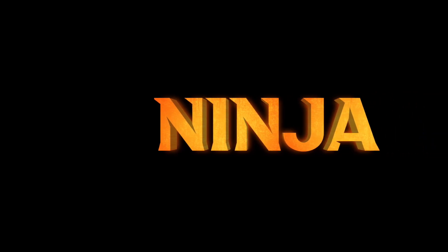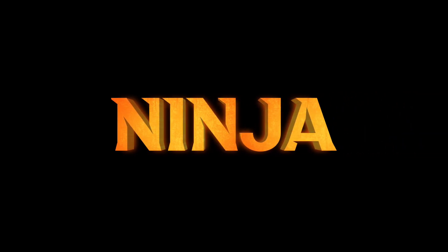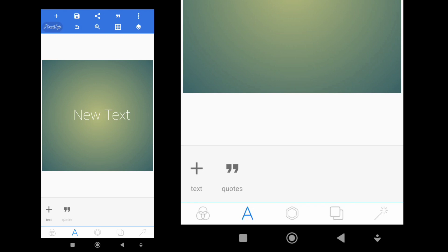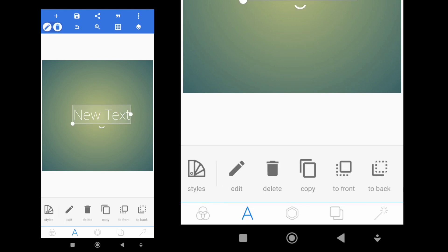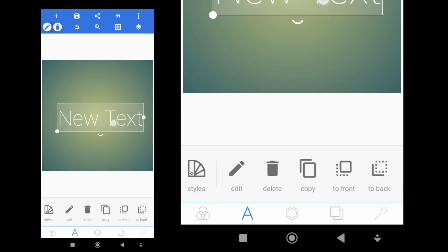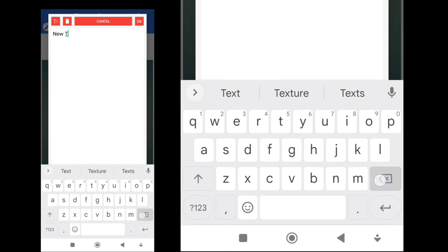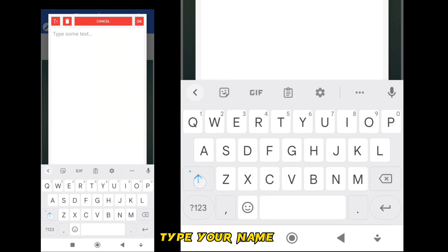Want this 3D text in Pixel App? Open Pixel App. Double tap on text. Type your name.